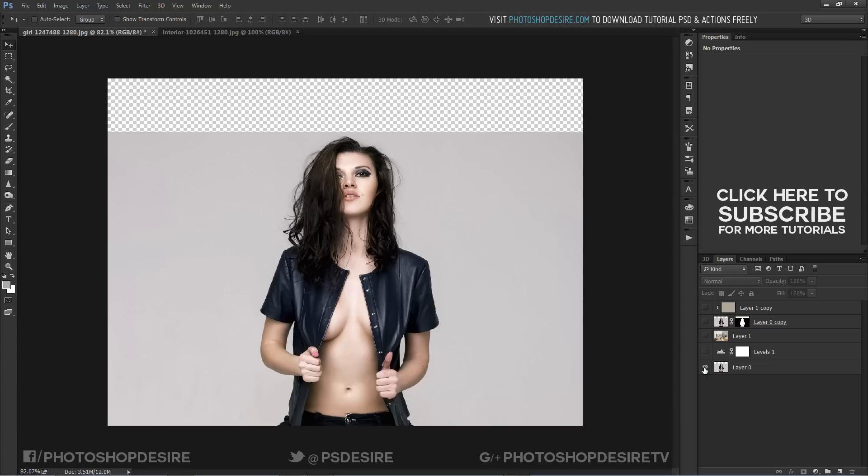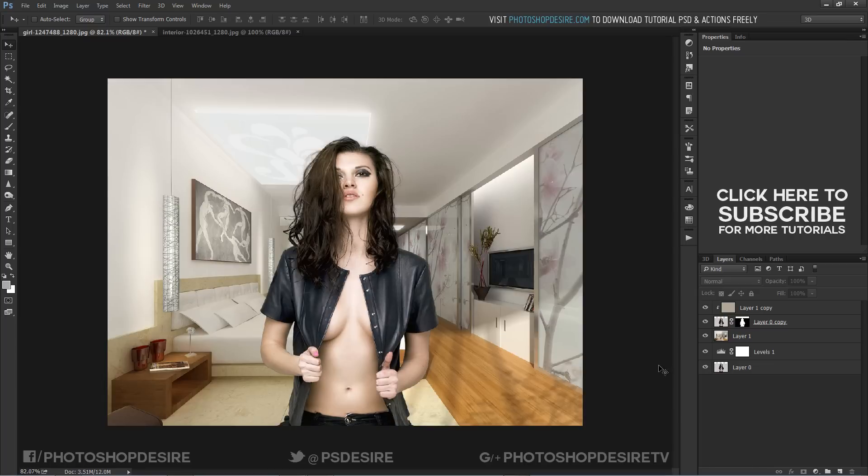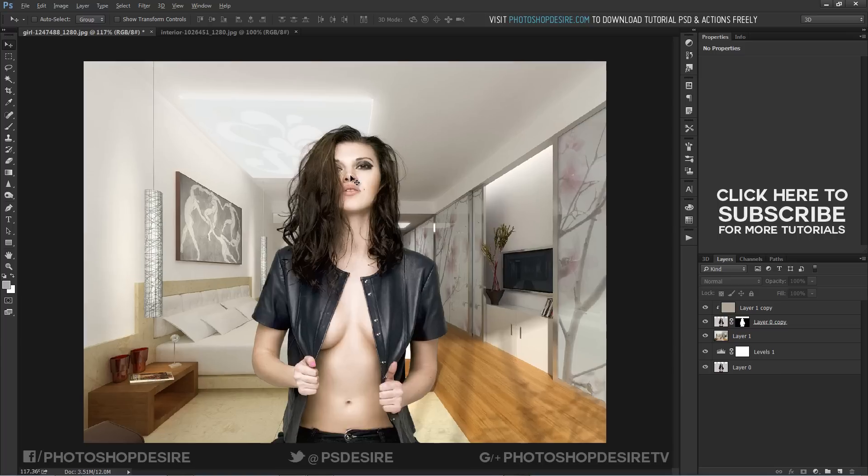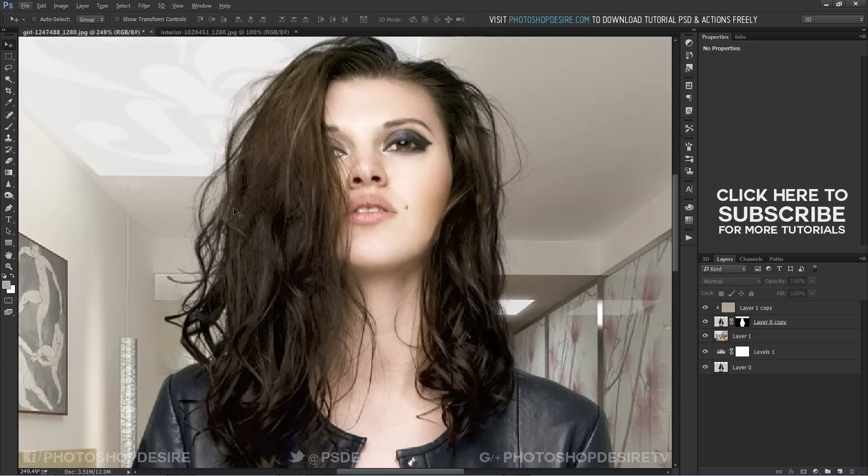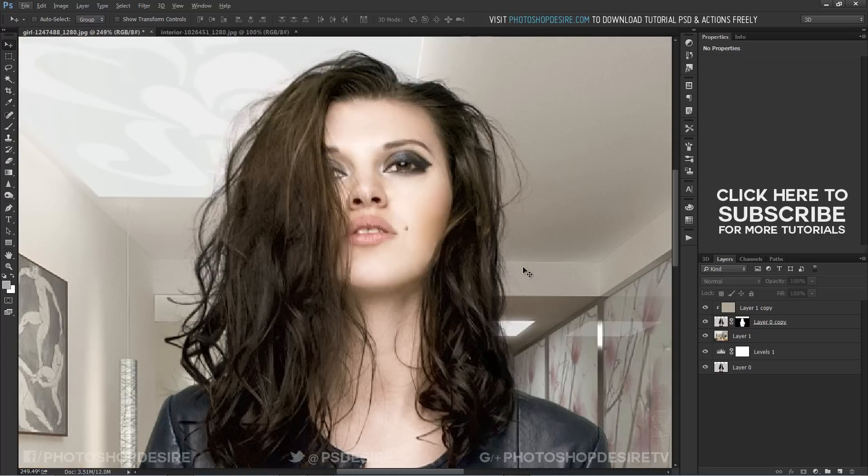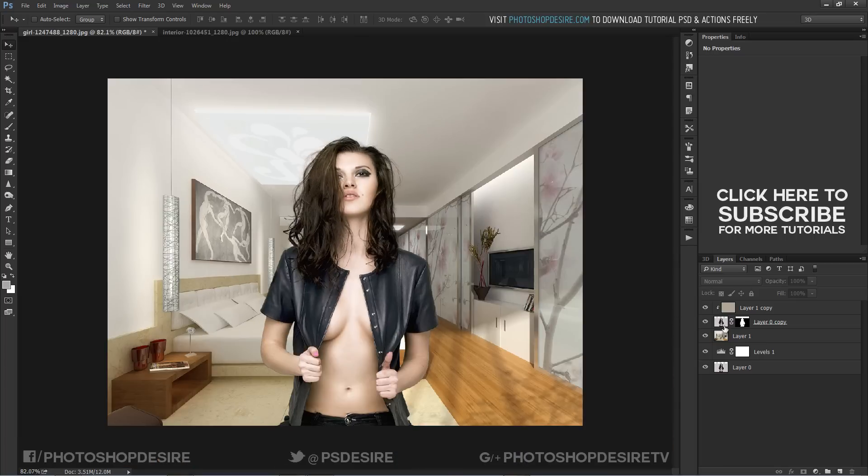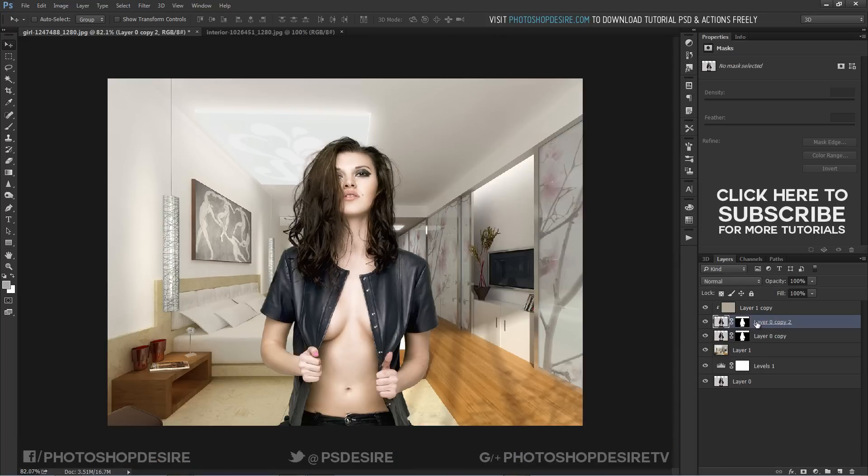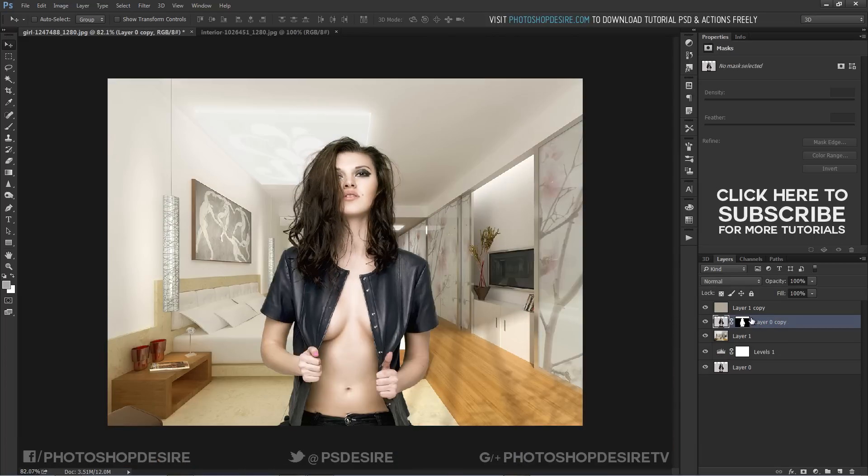This technique works perfectly for brighter foreground and background images. You don't need to worry about hair. It is easiest method to mask hair properly.